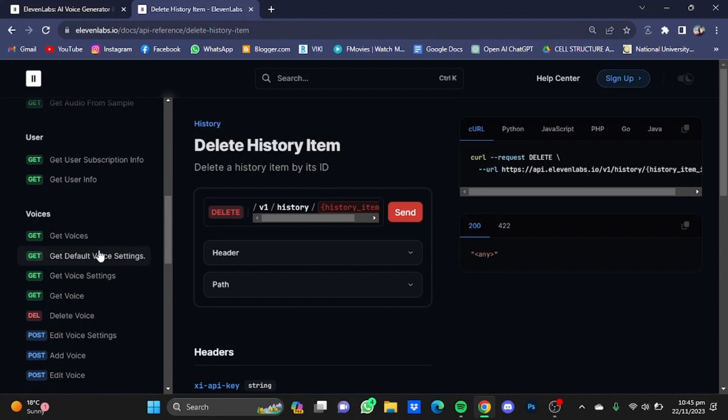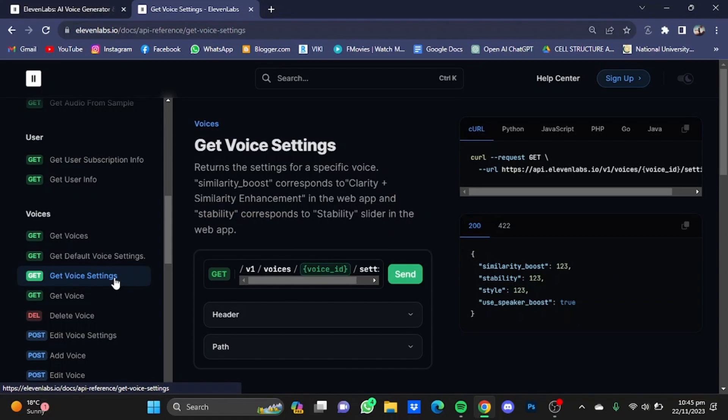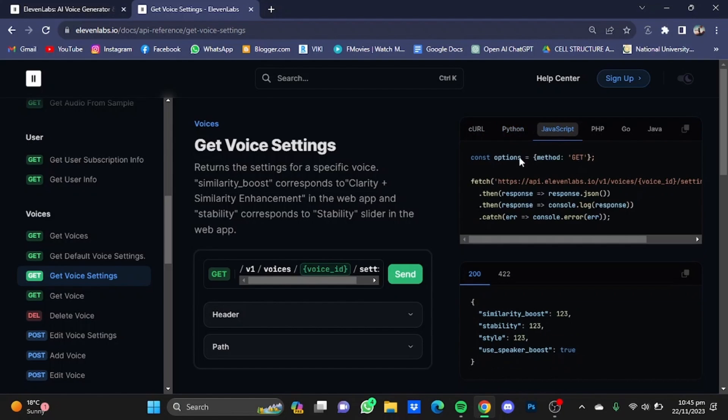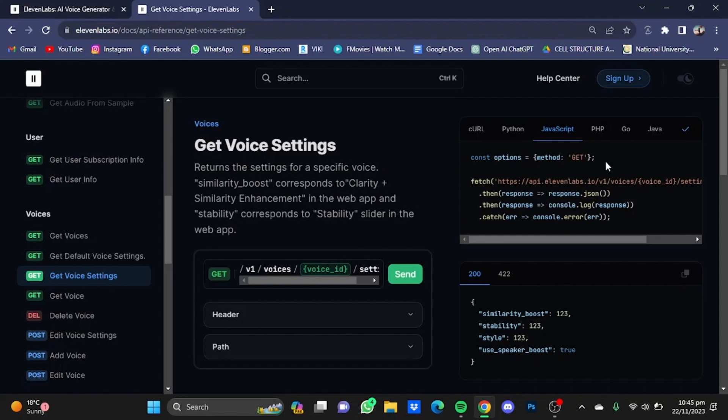How to get Voices, Default Voice Settings, Get Voice Settings - just click on that programming command and you will have to just copy this code from here. Get different code for different languages by just clicking on these buttons right here. You can copy the code by just clicking on this copy button right here and that code will be copied.